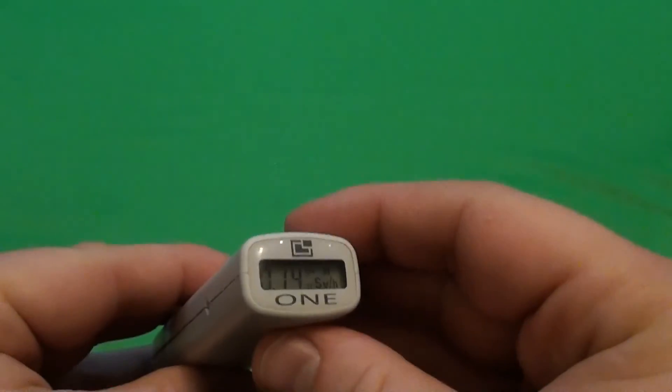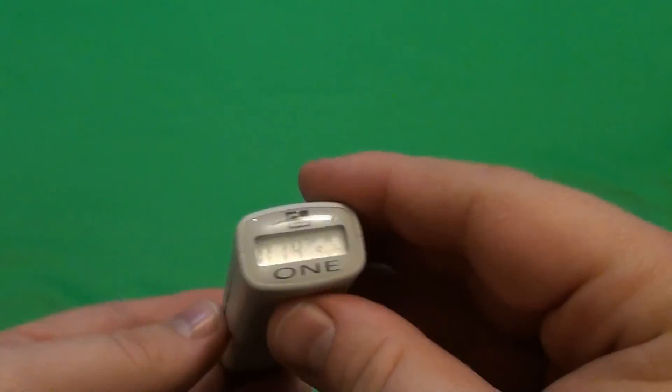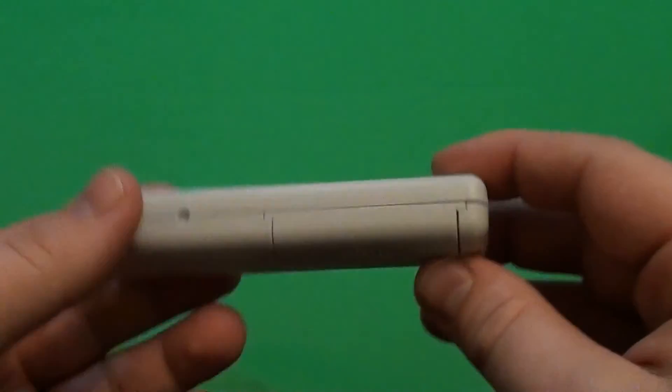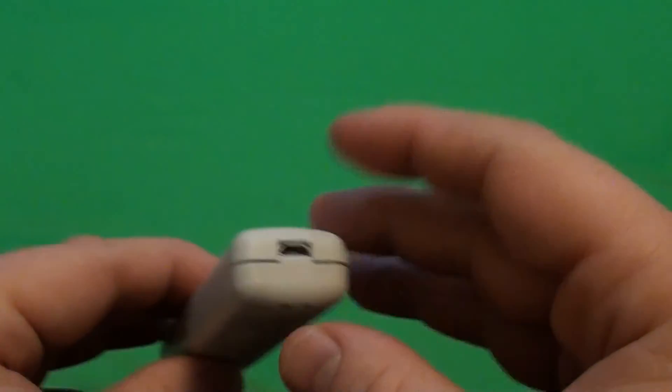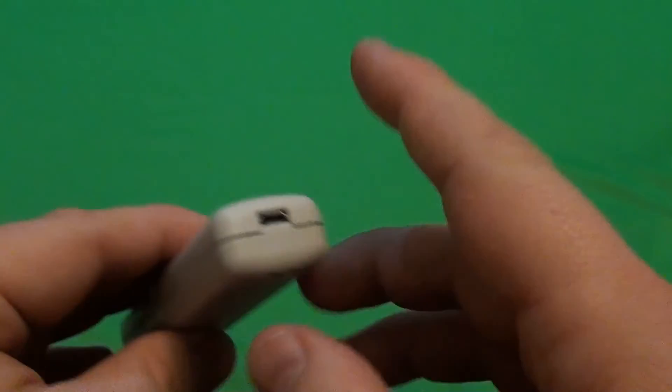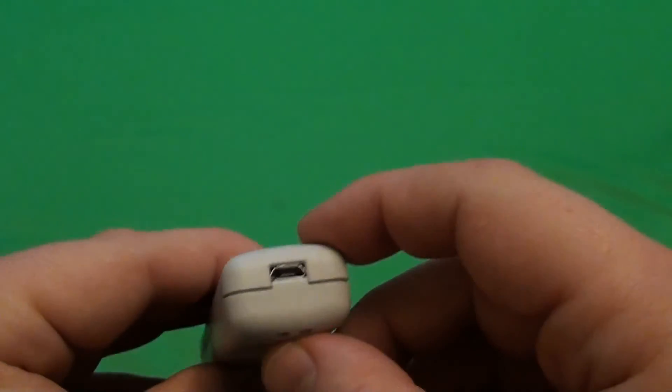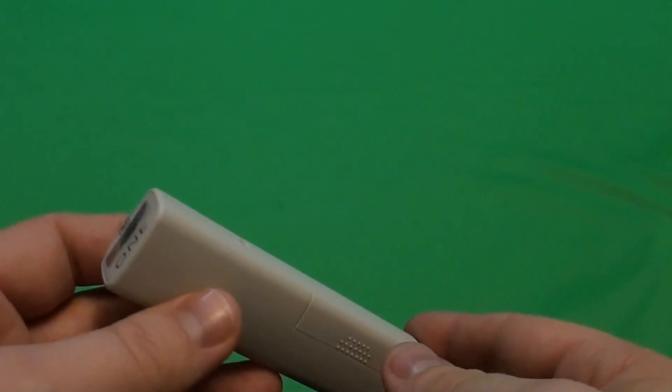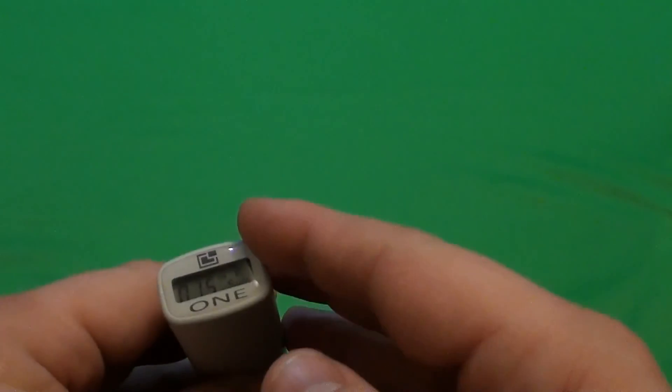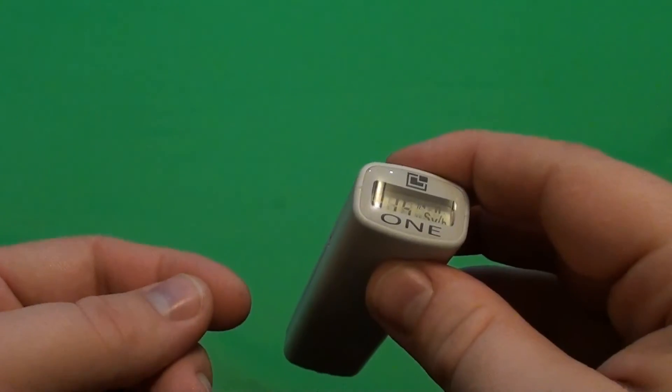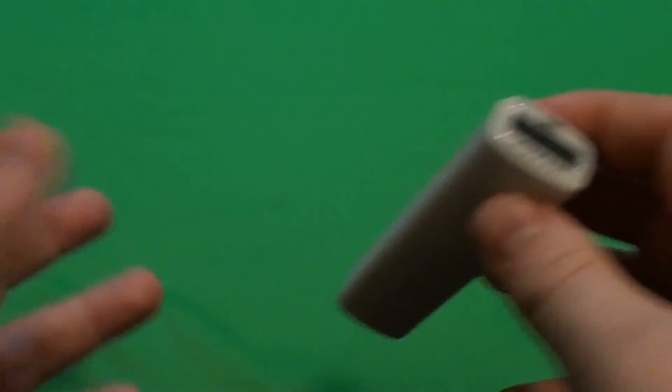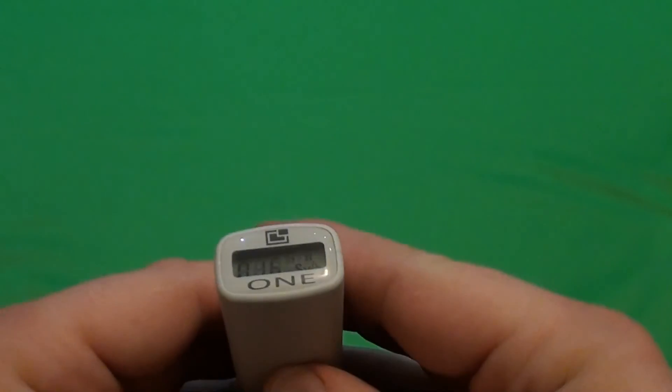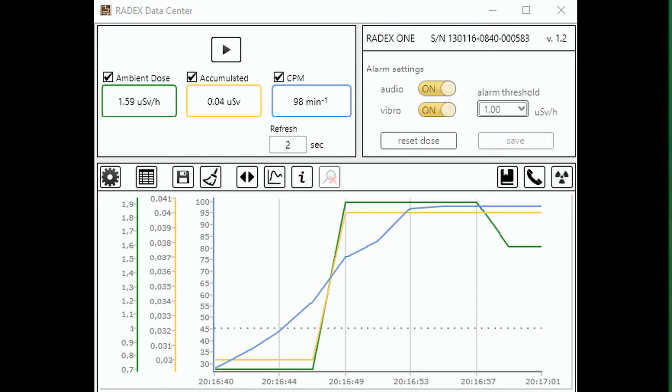If you want to measure the radiation with your computer, you have to connect this unit with the micro USB and install software from the manufacturer site. The software looks really easy. There is nothing to worry about. Here is a screenshot of it.